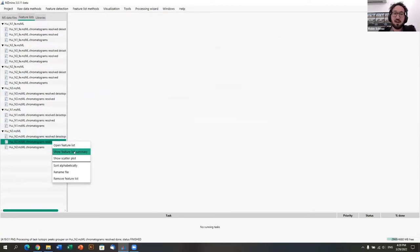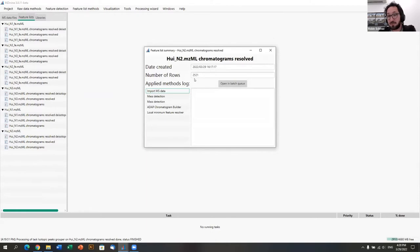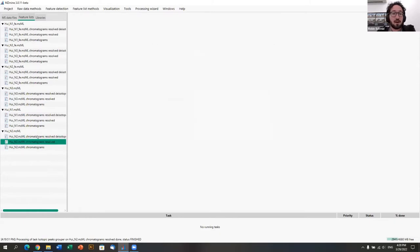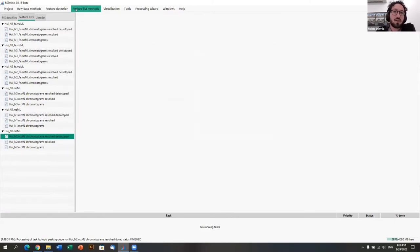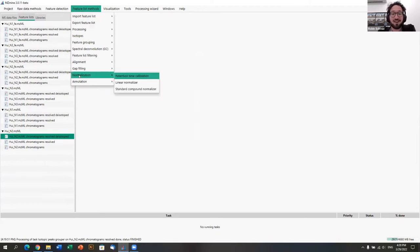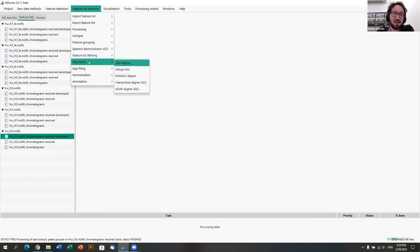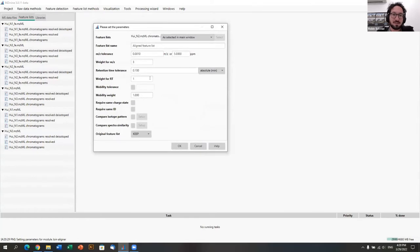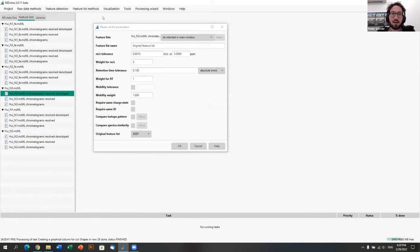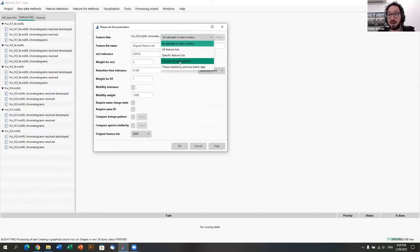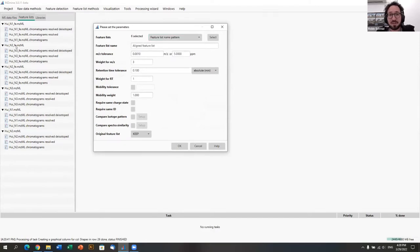With all the resolved feature lists selected and clicking OK, a new feature list is created. Looking at the feature list summary, we now have around 2000-2200 features — before we had 2500, since each main mass might have multiple isotope signals. From here we're going to align the samples. For statistics and downstream analysis we need a data matrix, and the alignment method is the Join Aligner.